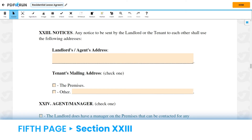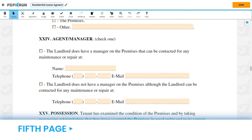For Section 23, Notices, the address of both parties must be indicated on the spaces below. For Section 24, Agent or Manager, check one of the boxes and provide the necessary information in the spaces below.